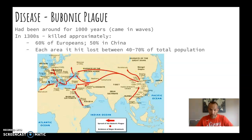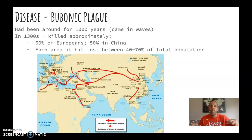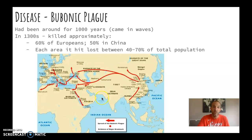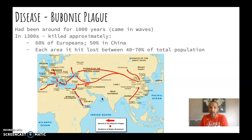About 60% of Western Europeans perished as a result of this, and about 50% in China. In terms of total numbers, more died in China because the population was larger. Each area it hit along this entire stretch usually saw 40 to 70% of the population die — that is, four to seven out of every ten people dying from a single disease.